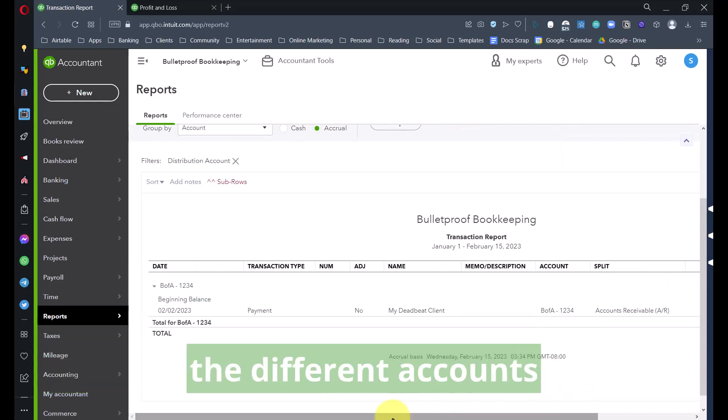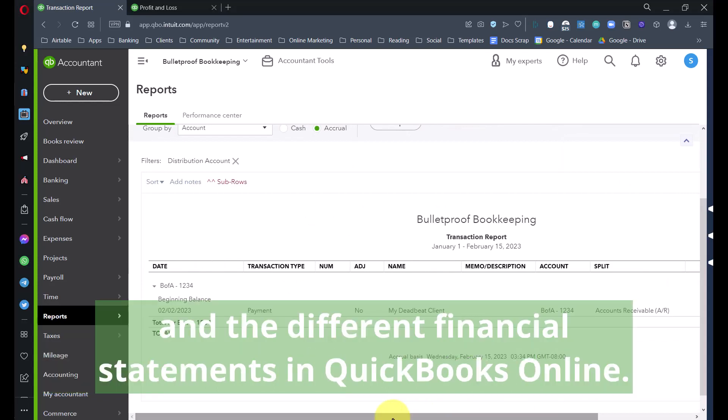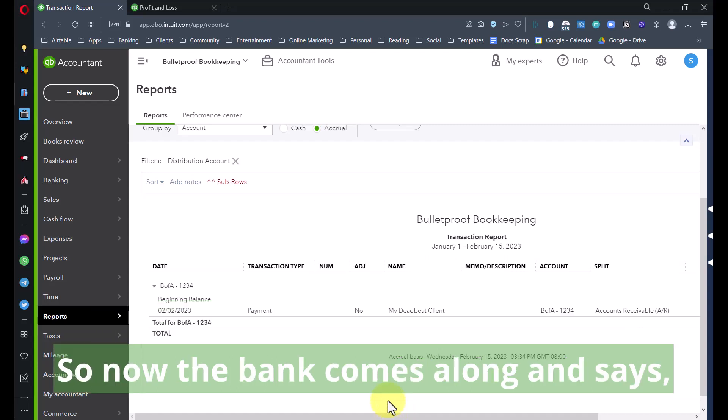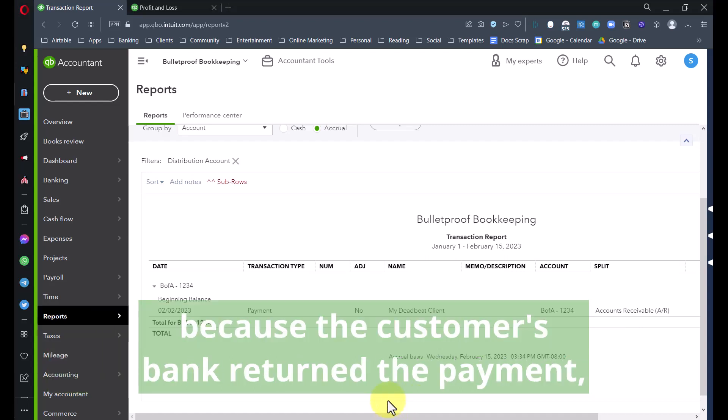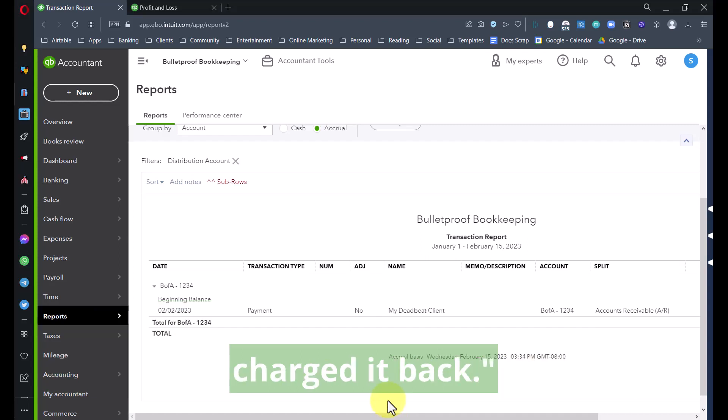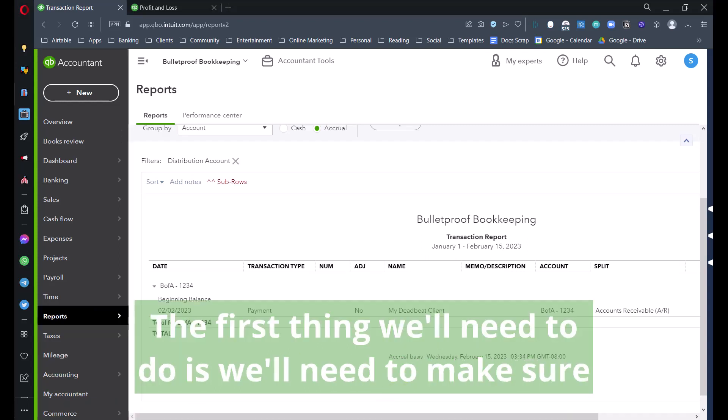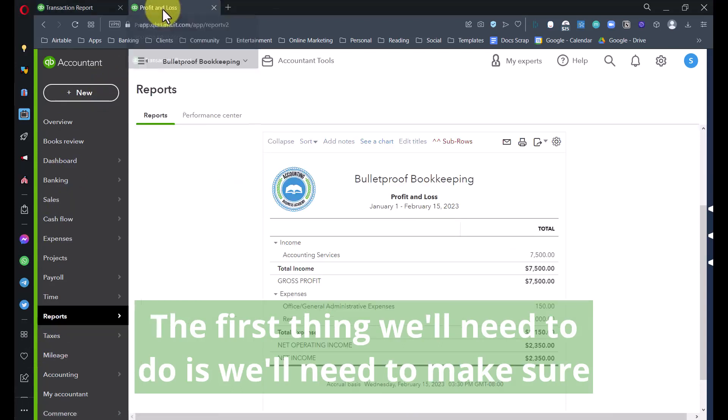Now the bank comes along and says hey, we're going to take that $7,500 back because the customer's bank returned the payment and charged it back.